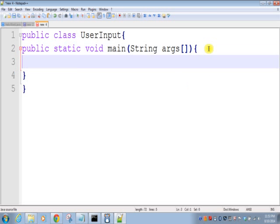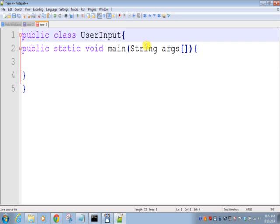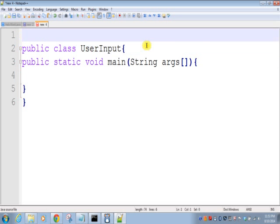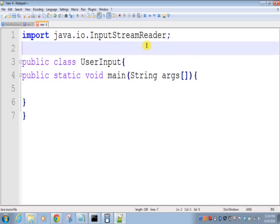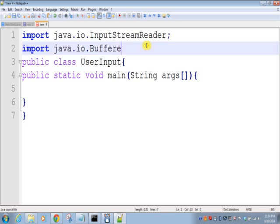To take user input from command line, we'll use InputStreamReader and BufferedReader. InputStreamReader is in the java.io package, so we'll import those classes. Import java.io.InputStreamReader, and we'll import one more class: import java.io.BufferedReader.